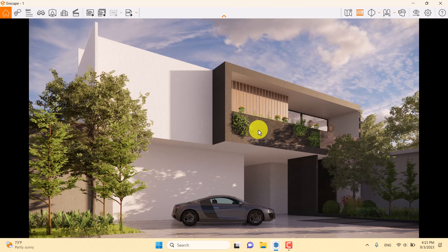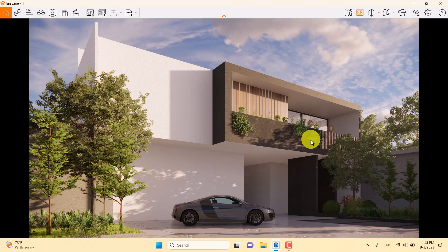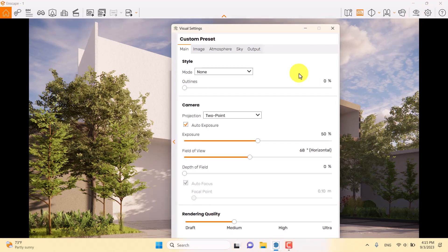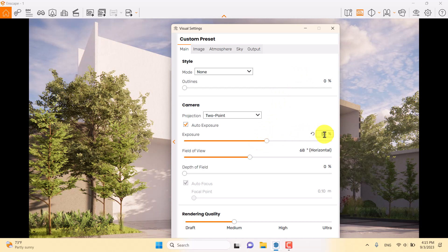Now we have better lighting with leaf and seed shadows in the scene. I'll go to Visual Settings and increase the exposure a little bit — about 52 percent.